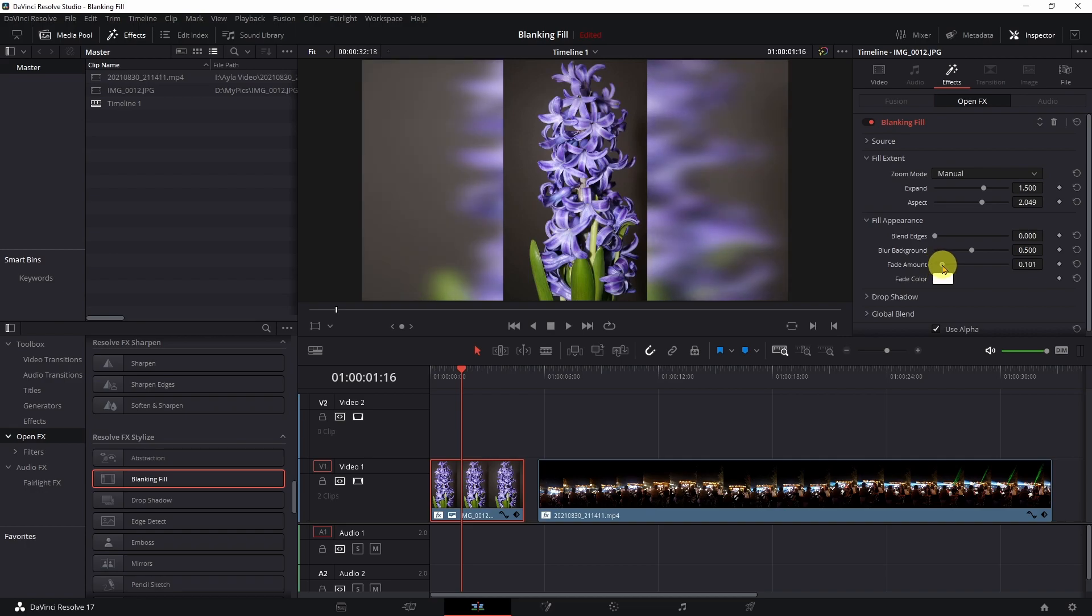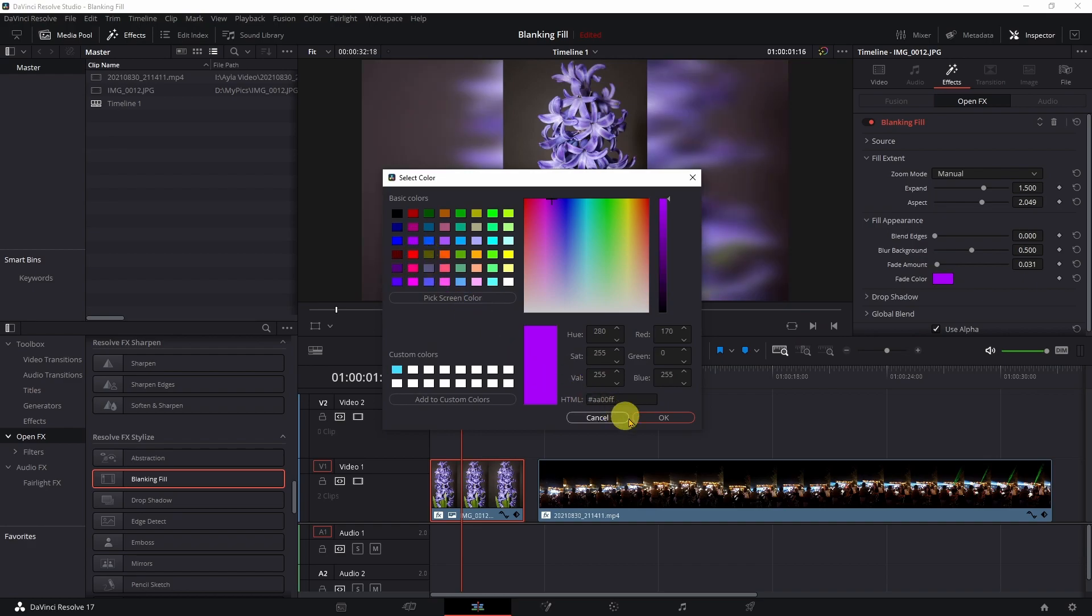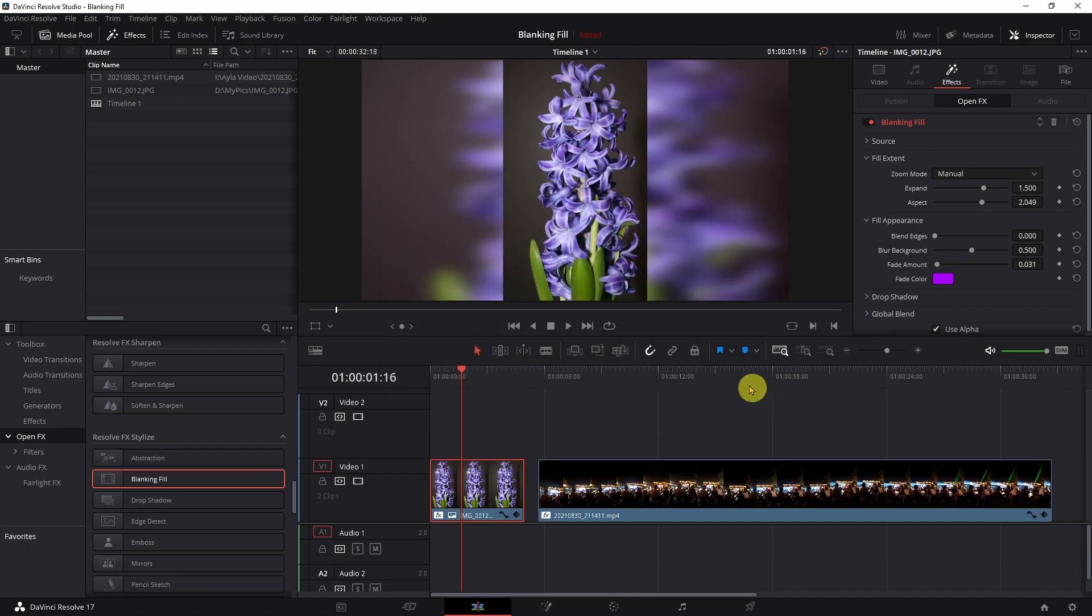So that just fades it out a little bit more just to give you a little bit more differentiation between your actual picture and your background. You can come in here and change this color to whatever you want. So if we made this purple to kind of match our picture, kind of get a purple hue to it, just gives you a little bit more change.